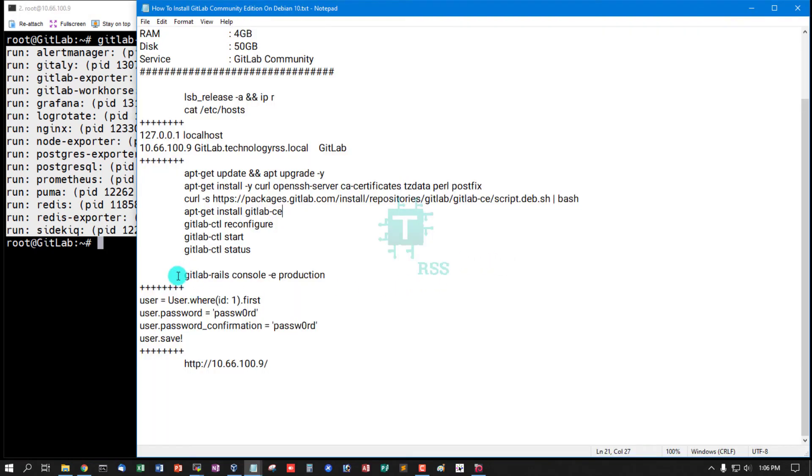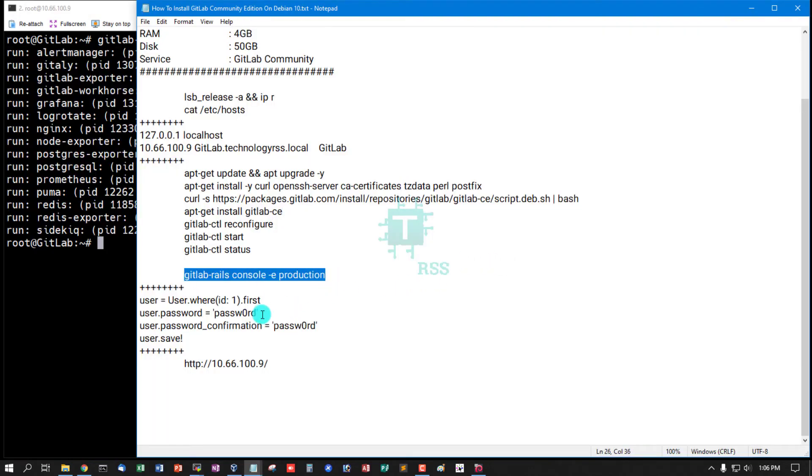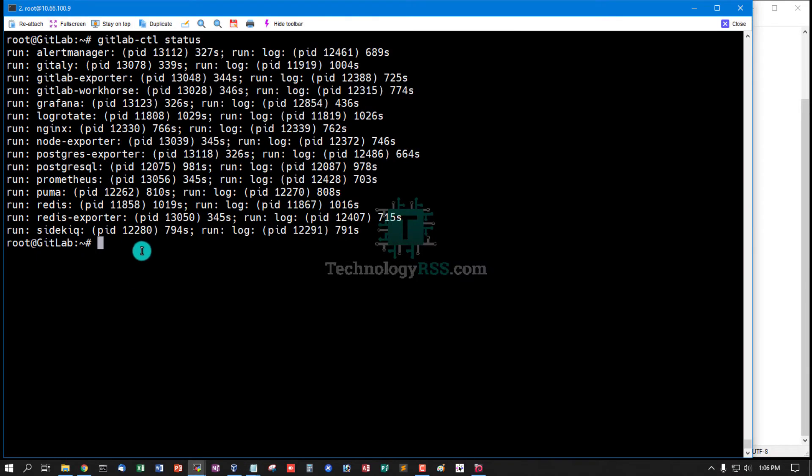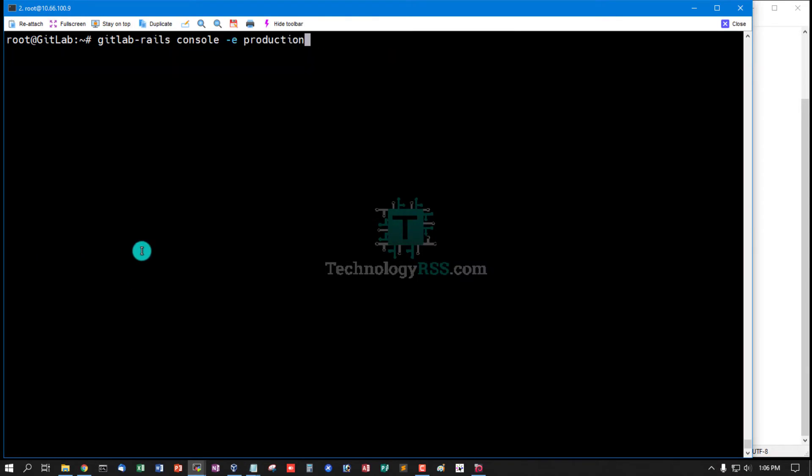Now reset root password for web login. Going to GitLab Rails console, option production. Then reset admin root password.